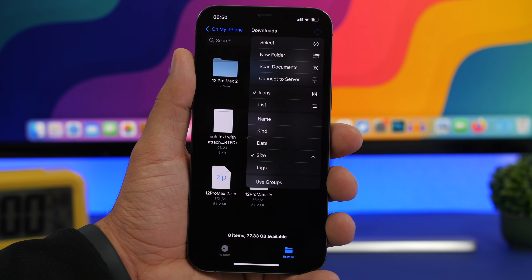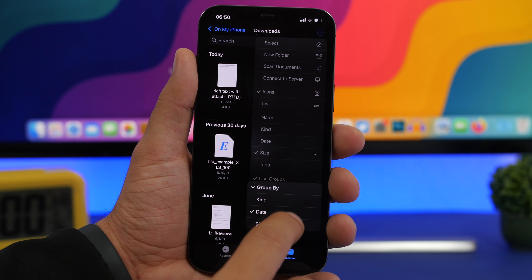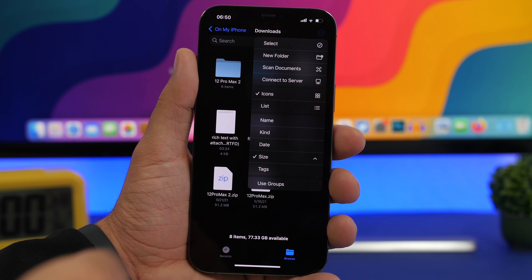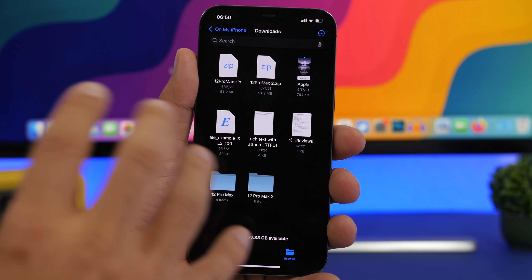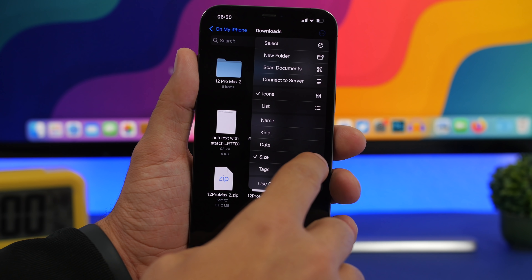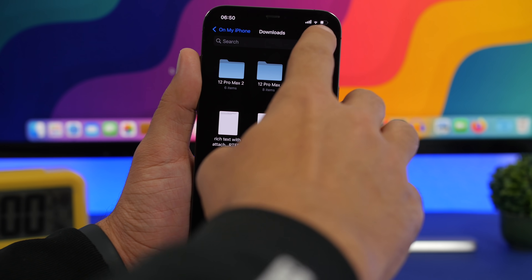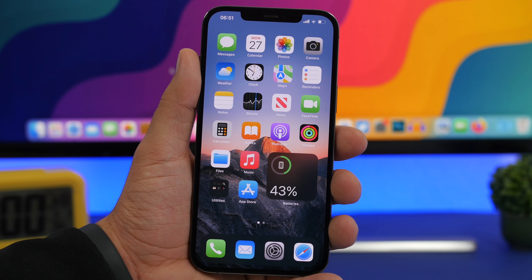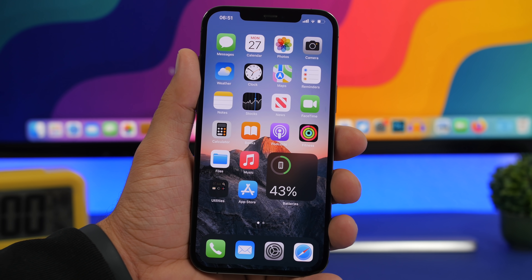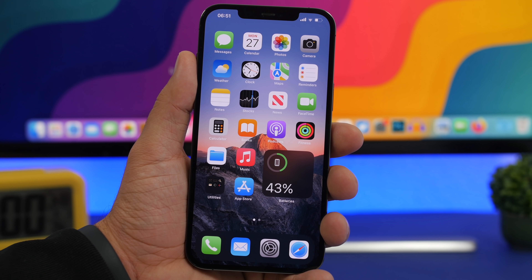Last but not least, the Files app. Did you know you can group files based on different criteria — type, date, or size? And if you tap a sort option again, you'll see the arrow change direction, rearranging files from smallest to biggest or biggest to smallest. You can do this with all criteria: size, date, tags, and name. That's basically it for this video — these are some pretty cool features of iOS 15, with a couple also available on iOS 14. Thanks for watching, don't forget to subscribe, and I'll see you in the next one.